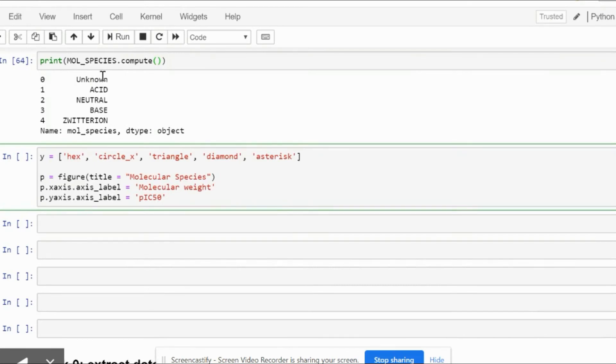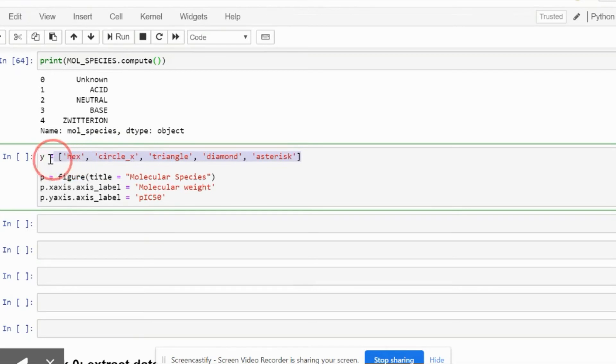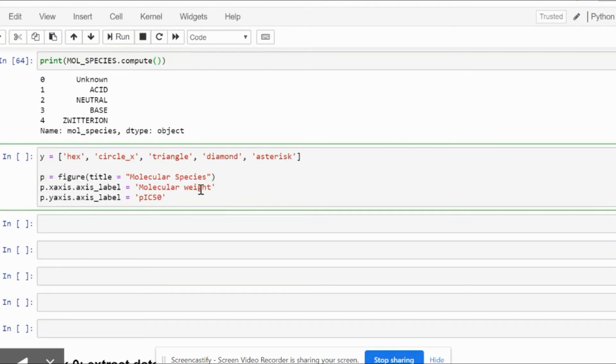Since we have five molecular species, I have chosen five different designs in order to represent them on the plot. We begin with using this p = figure command, which allows us to refer to the plot. p represents the plot, and we give it the title molecular species.